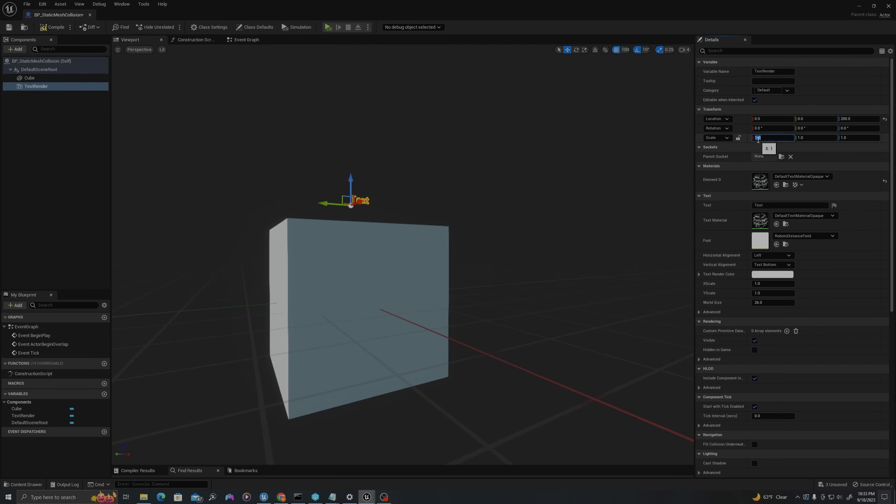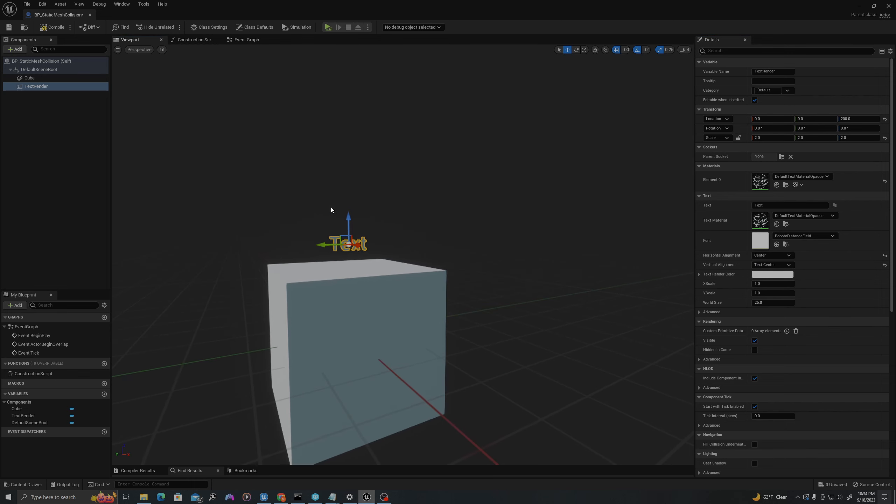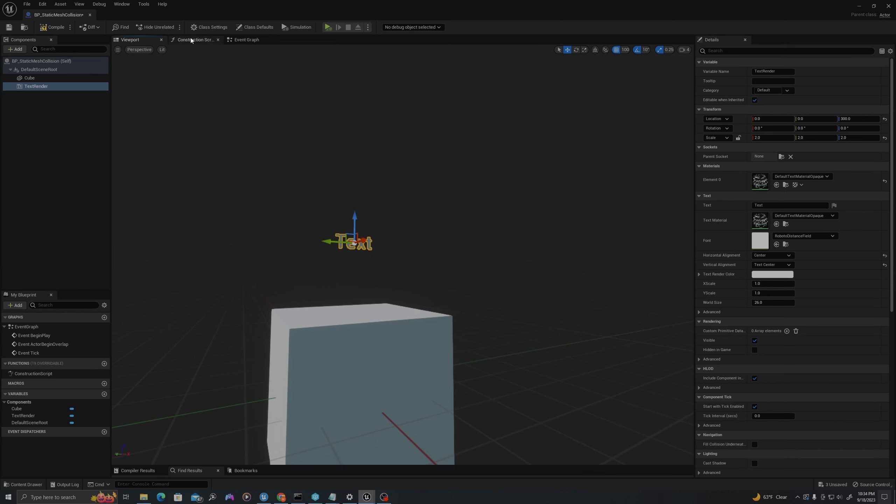I'll change the scale of this to 2x2x2, change the horizontal and vertical alignment to center, and then let's add some logic for it in our construction script.